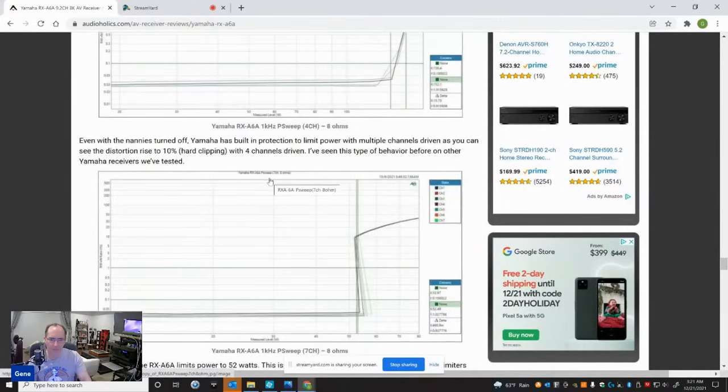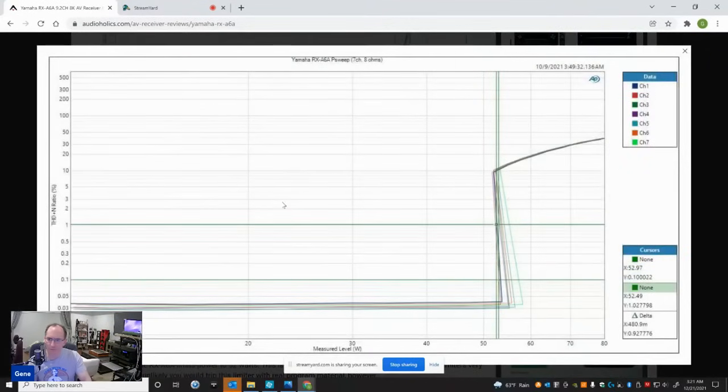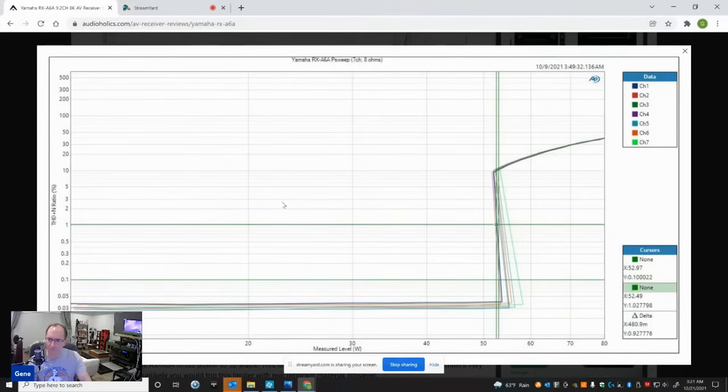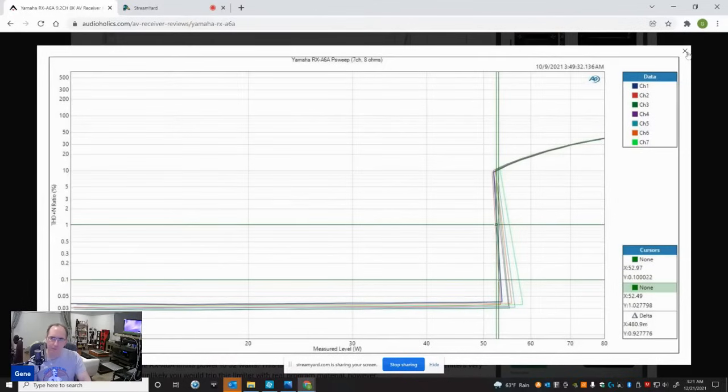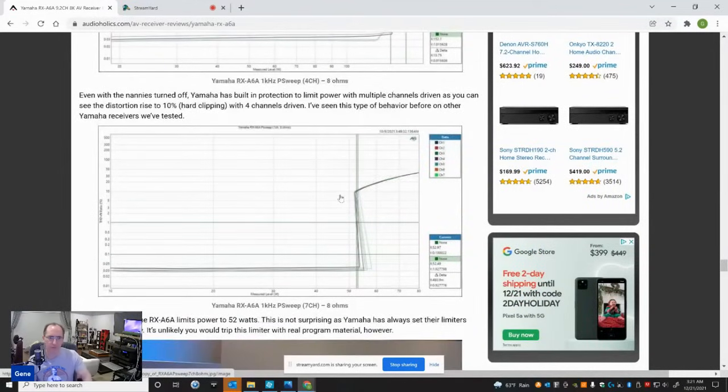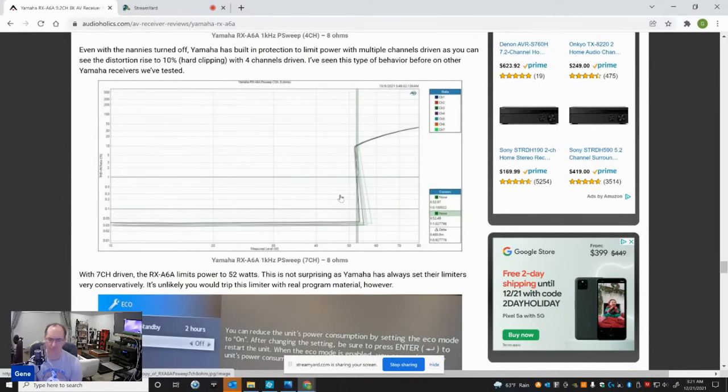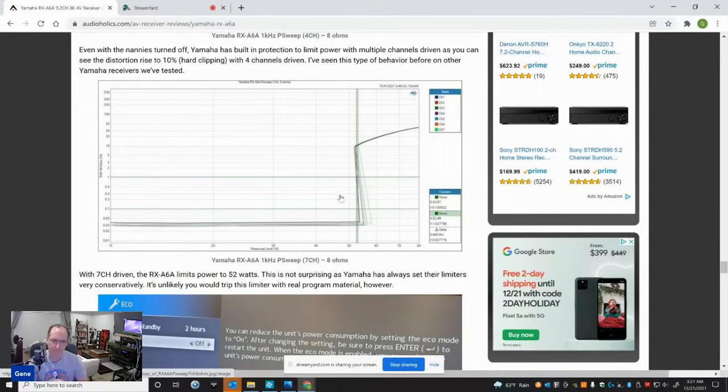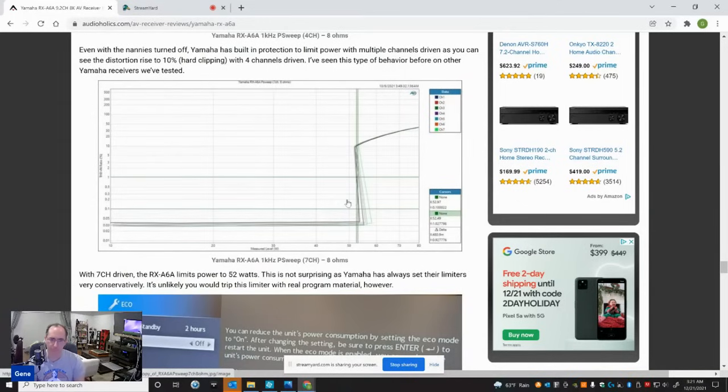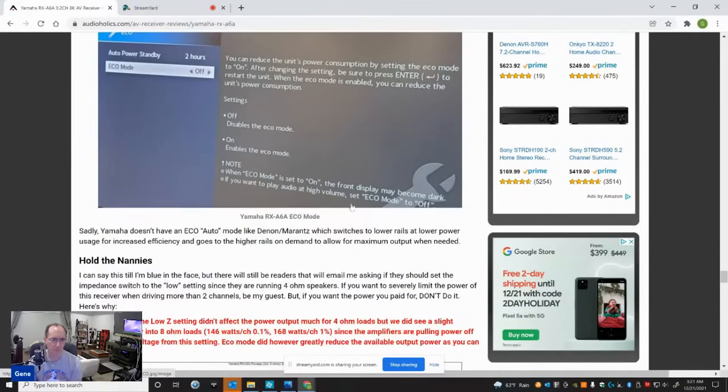So next up, I want to show you seven channels driven. This is where the receiver starts really protecting itself. Unfortunately, it was only giving me 52 watts with seven channels driven. The Marantz SR8015 would give me 100 watts with seven channels driven. I really wish Yamaha would reduce this restriction on their protection circuits or on their limiting circuits. Again, this probably would never be tripped with program material, music material. But it's annoying on a test bench when I can't show you the full potential of this receiver because it does have more potential than this.